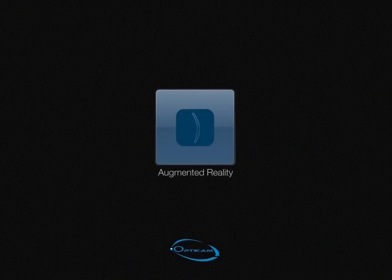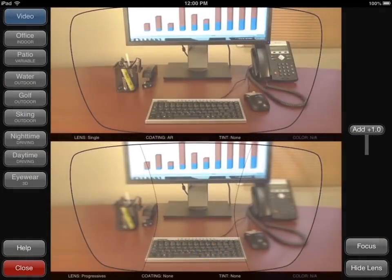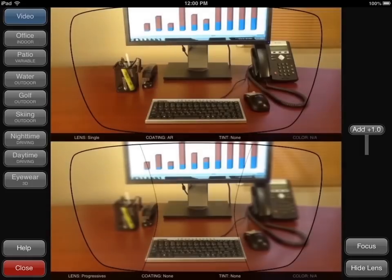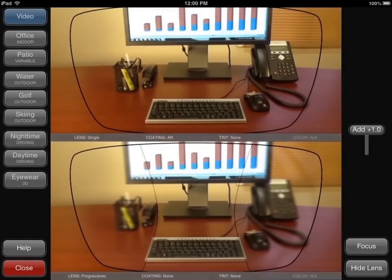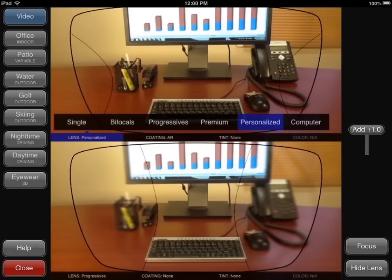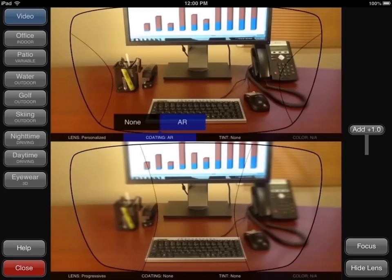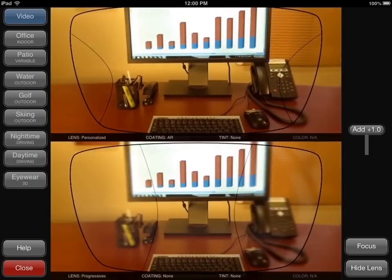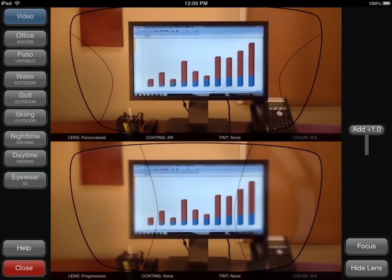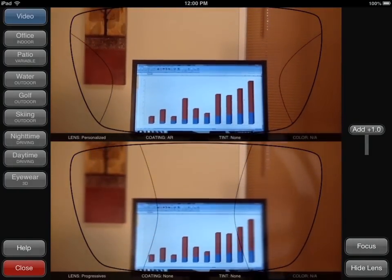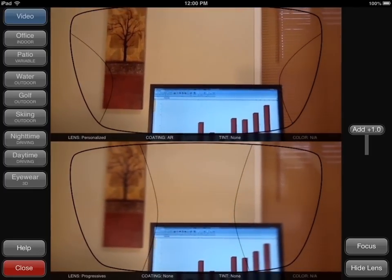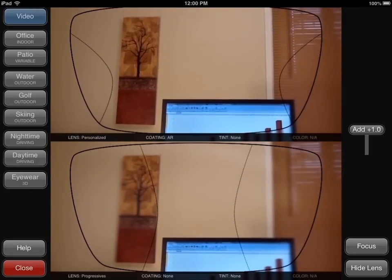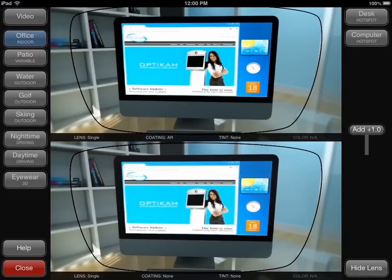When launching the Augmented Reality module, you are presented with two live video windows. Below each video window, several lens options can be selected: the lens type, the coating, the tints and colors. This live simulation showcases the benefits of various lens options using your office setting. Point the iPad around different parts of your office to highlight various lens benefits. You can also select pre-loaded scenes which simulate lens options in a 3D environment using the buttons on the left side of the screen.